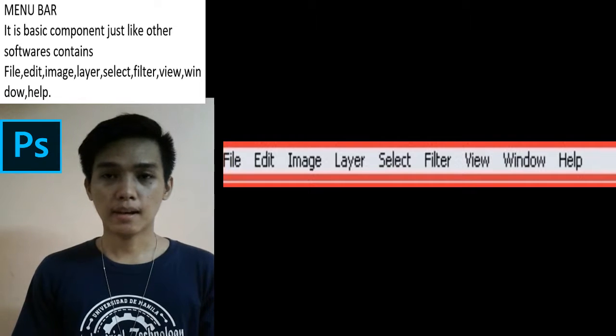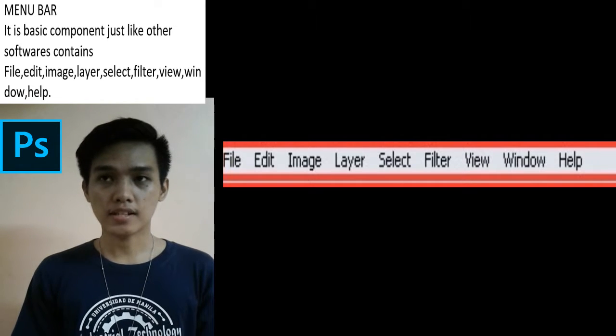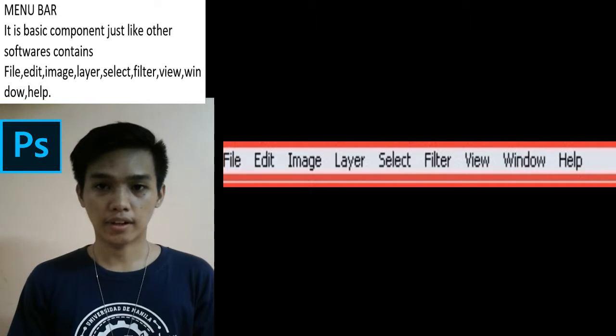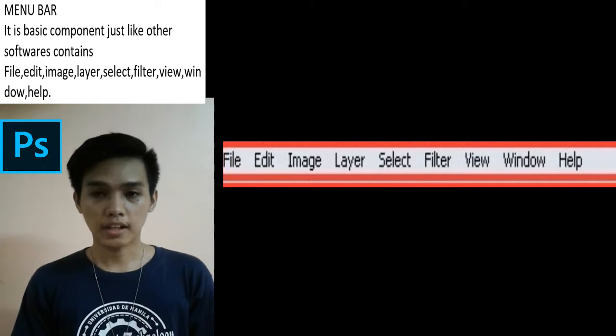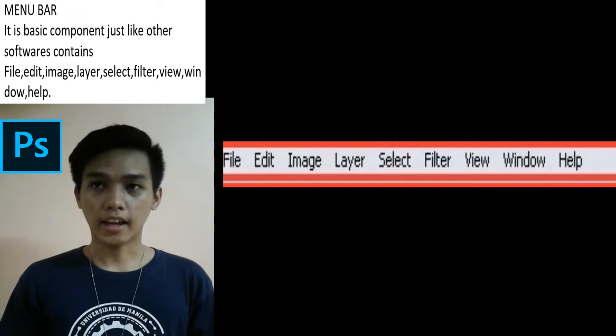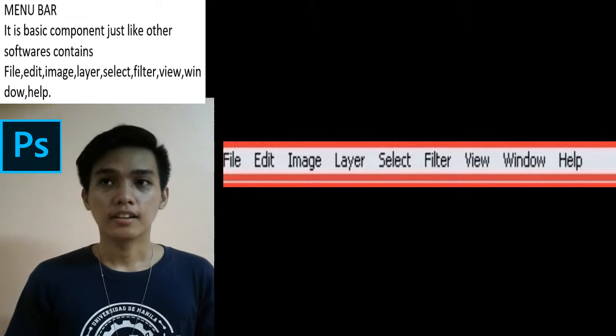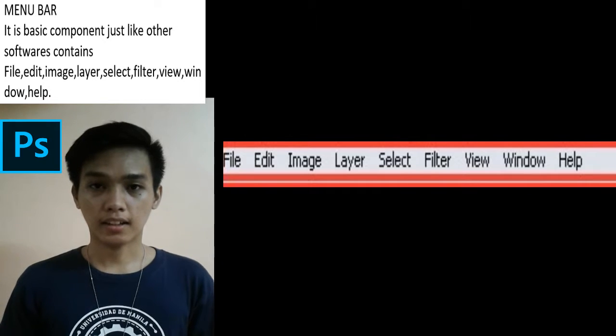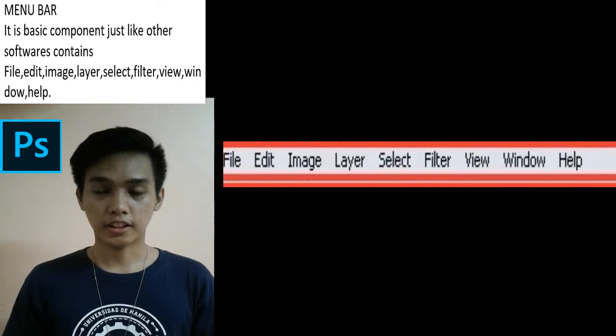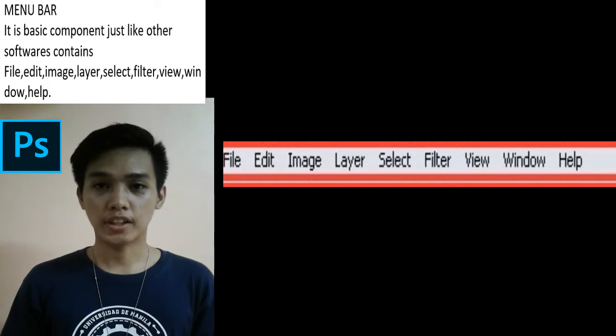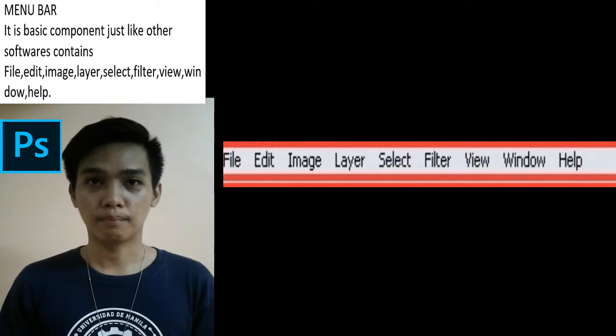The menu bar is a basic component just like any other software. It contains File, Edit, Image, Layer, Select, Filter, View, Window, and Help.